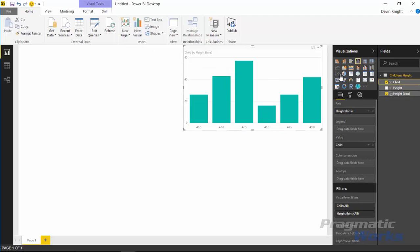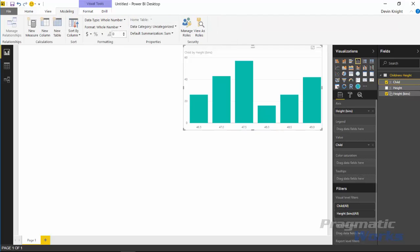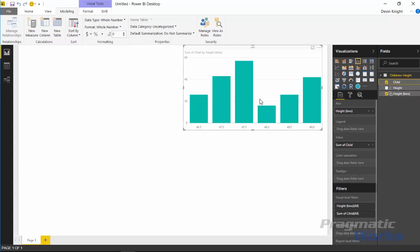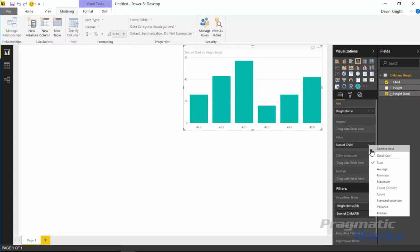So I'm going to select children and remove the aggregate from that. I'm just going to select children, go up to the modeling ribbon here, and we're going to make this so that it does not summarize. I'll select do not summarize here.